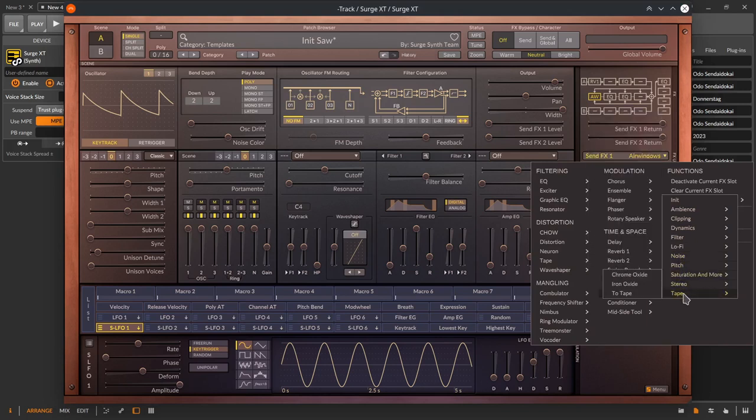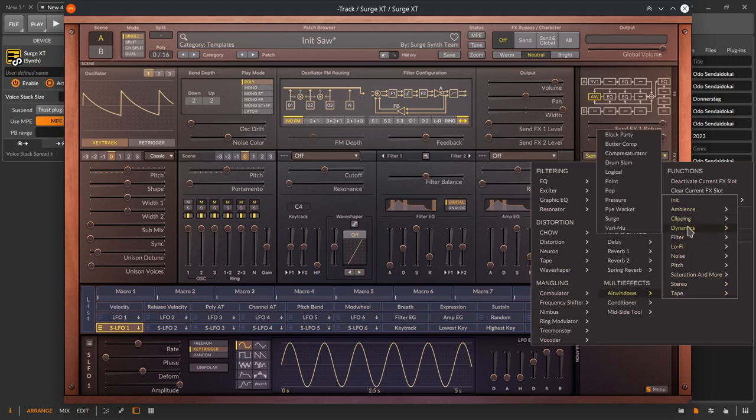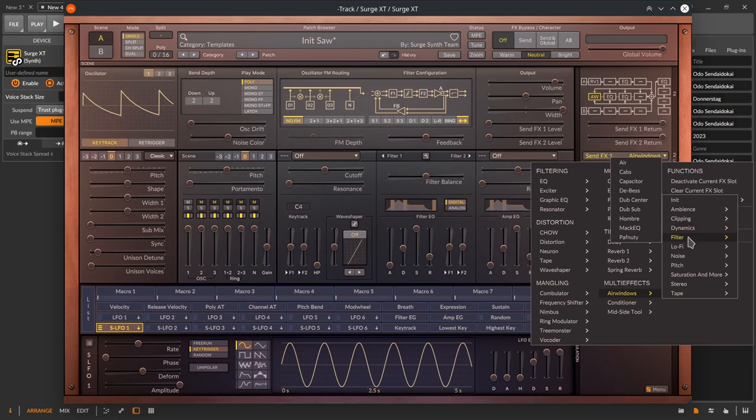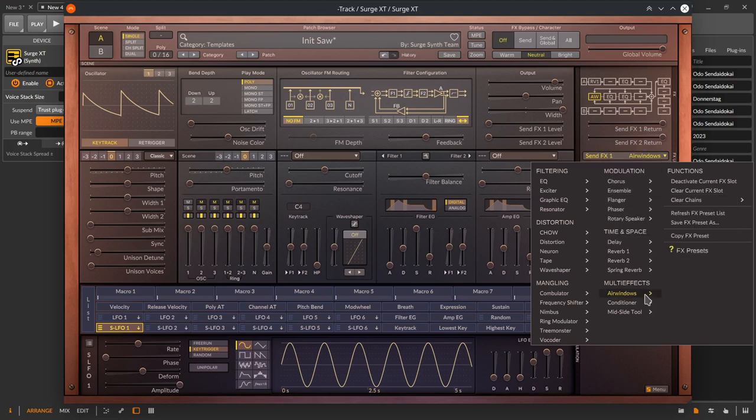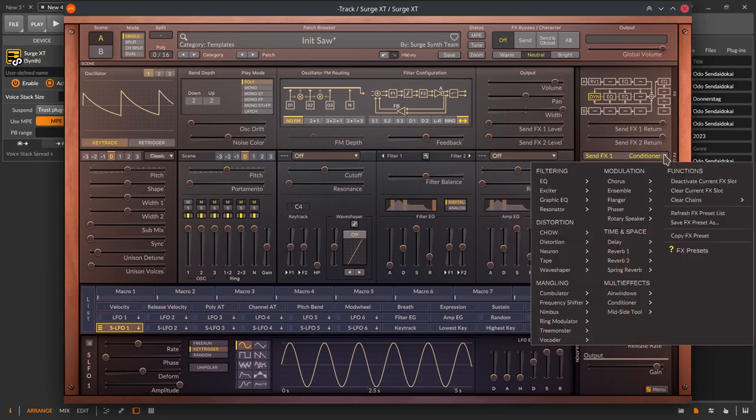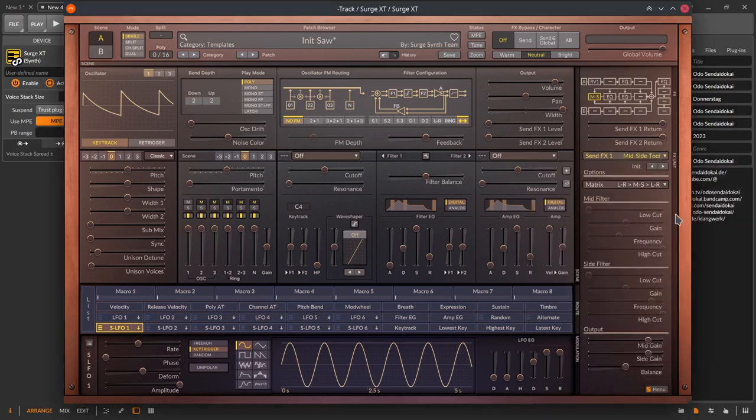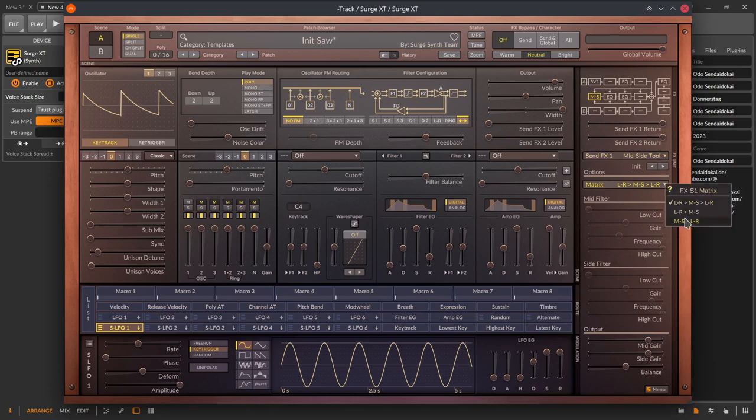These effects are as well available as single plugins on the website of Chris Johnson. A conditioner is a stereo image control and limiter with an automatic makeup gain. The mid-side tool is a set of controls useful for transforming a stereo signal to mid-side and vice versa, with additional separate filtering for the mid and side signal.